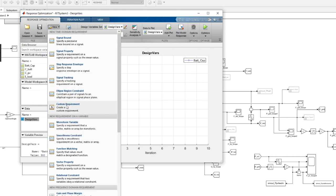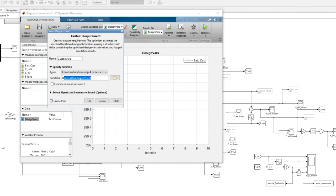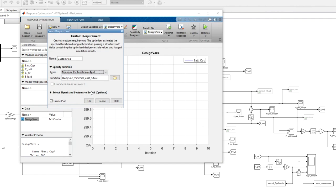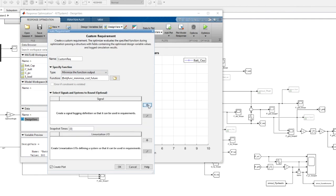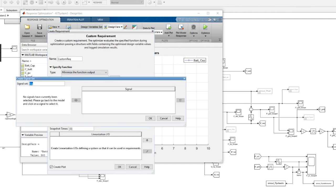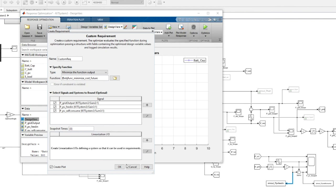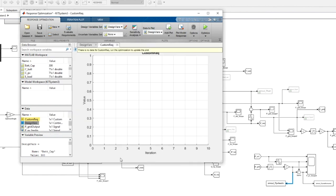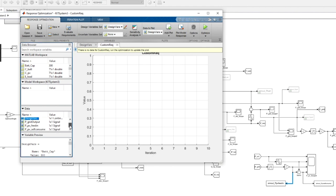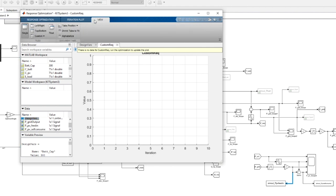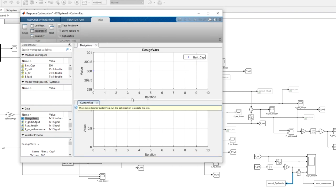Then we specify the objective function for the optimization. The requirement function is already written in a MATLAB script. We add the model signals we want to log as requirement inputs, going back to the model to click on the signals to select them. If we click OK, it will automatically generate an iteration plot of the requirement function output.